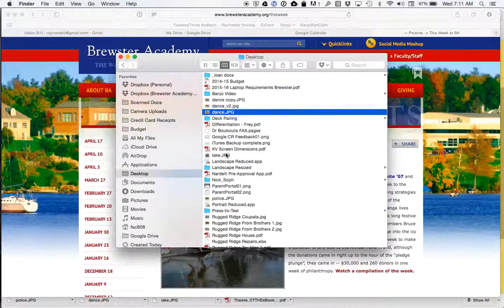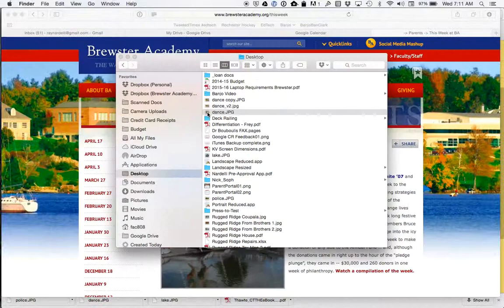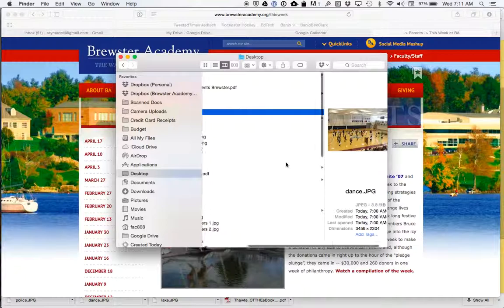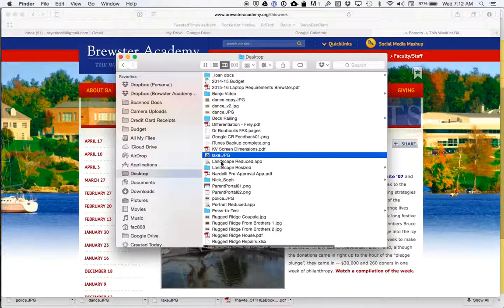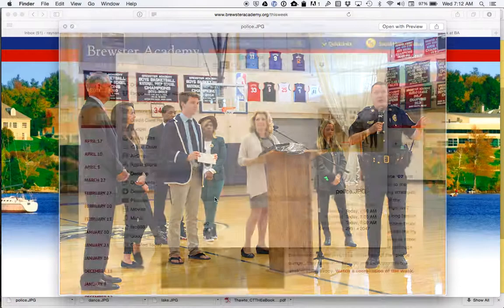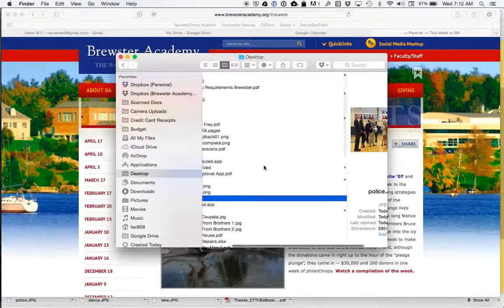So what I did is I downloaded those three images and found that you have this one right here, this is the dance video, and that is 3.8 megabytes. You have the lake video and that is 2.4 megabytes, and then you also have this police image and it's 2.1 megabytes.